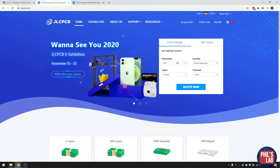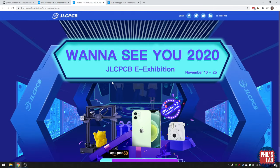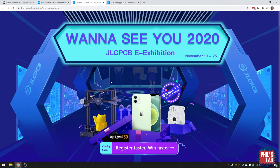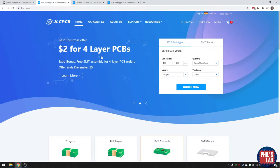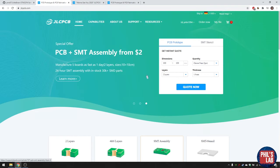JLCPCB also has a Wanna See You 2020 online exhibition starting November 10th where you can win different prizes and get coupons. Four-layer boards from certain dimensions have gone down to two dollars — pretty amazing.